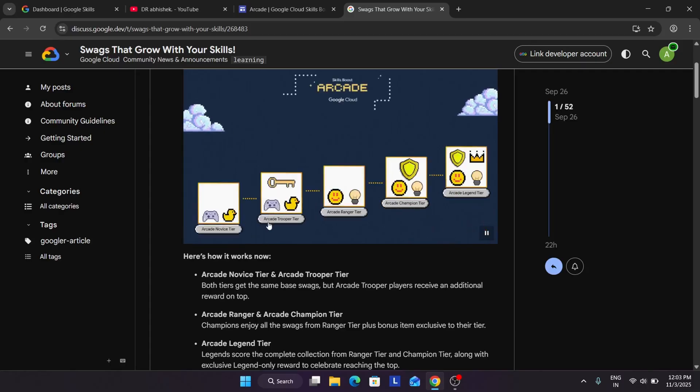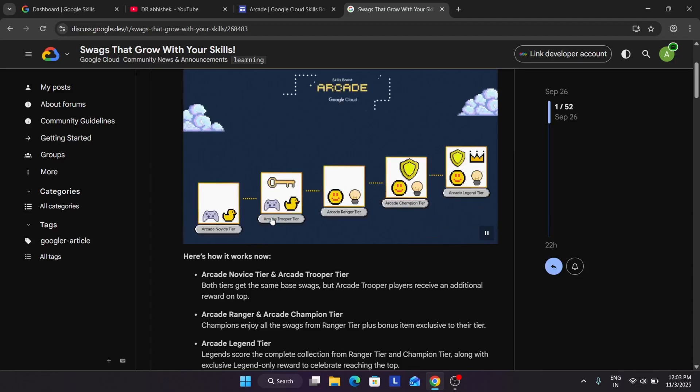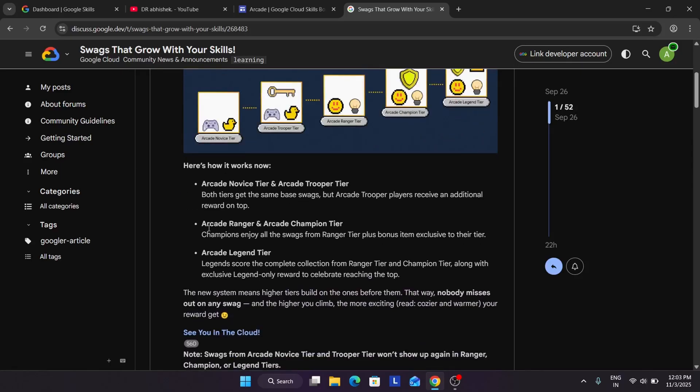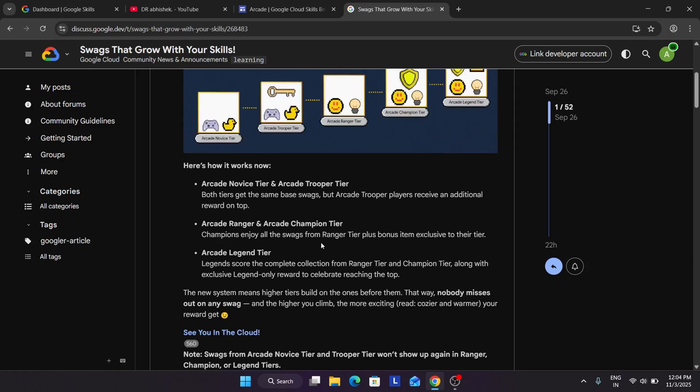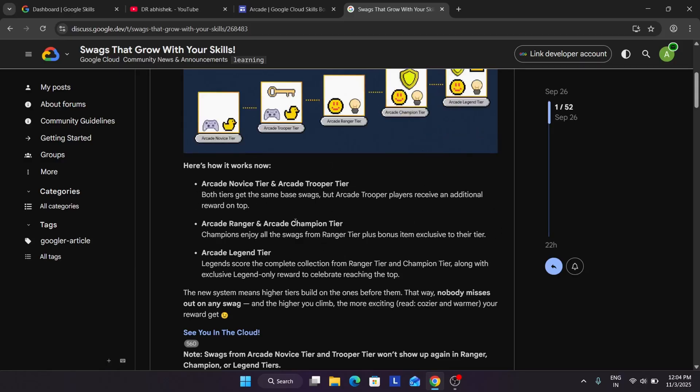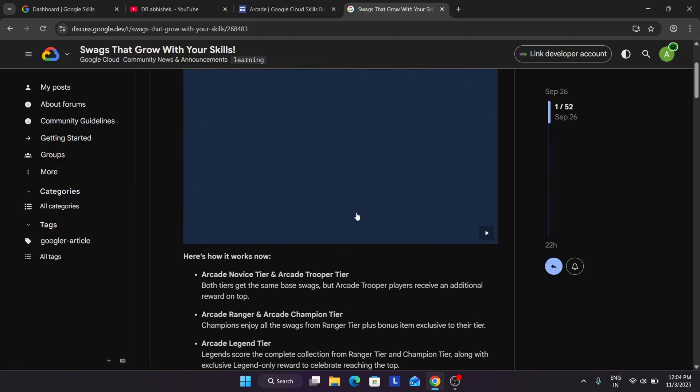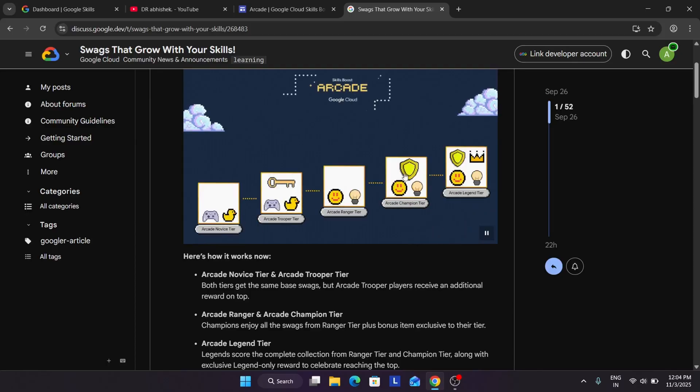So if you complete the Trooper tier, you will be getting all the tracks from novice tier and then one special track. It can be anything in the Trooper tier. Similarly for the Ranger and Champion tier. You can see these swags are different in the Ranger tier. And here you are getting one special shield type of thing, basically a special edition swag in the Champion tier.